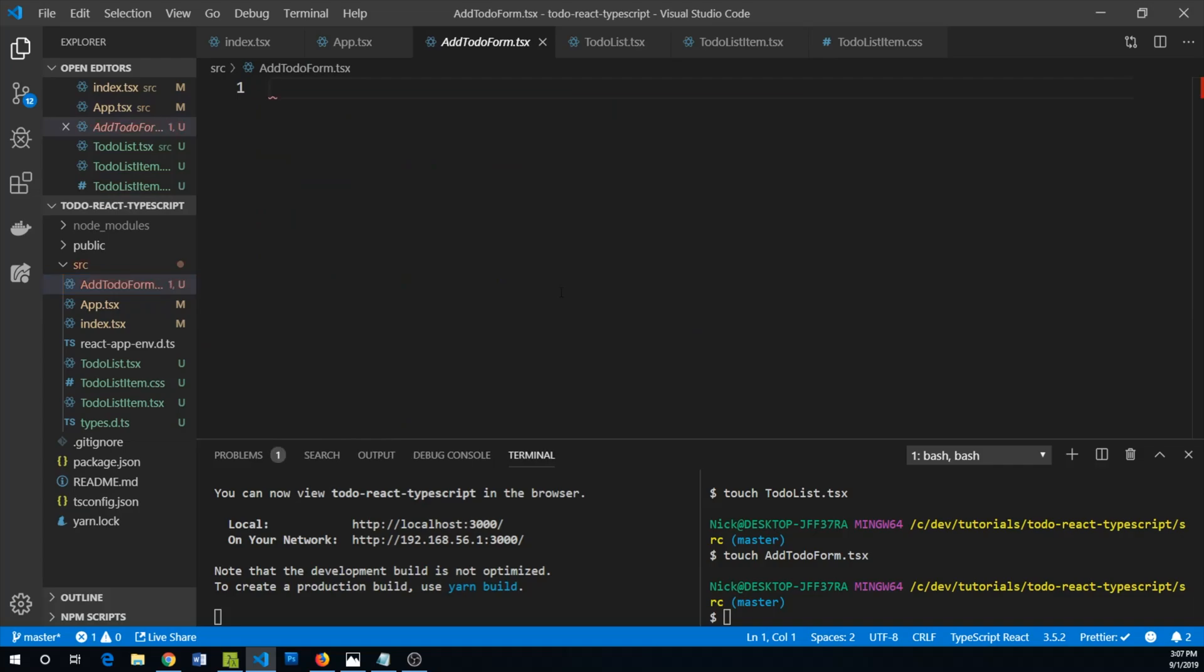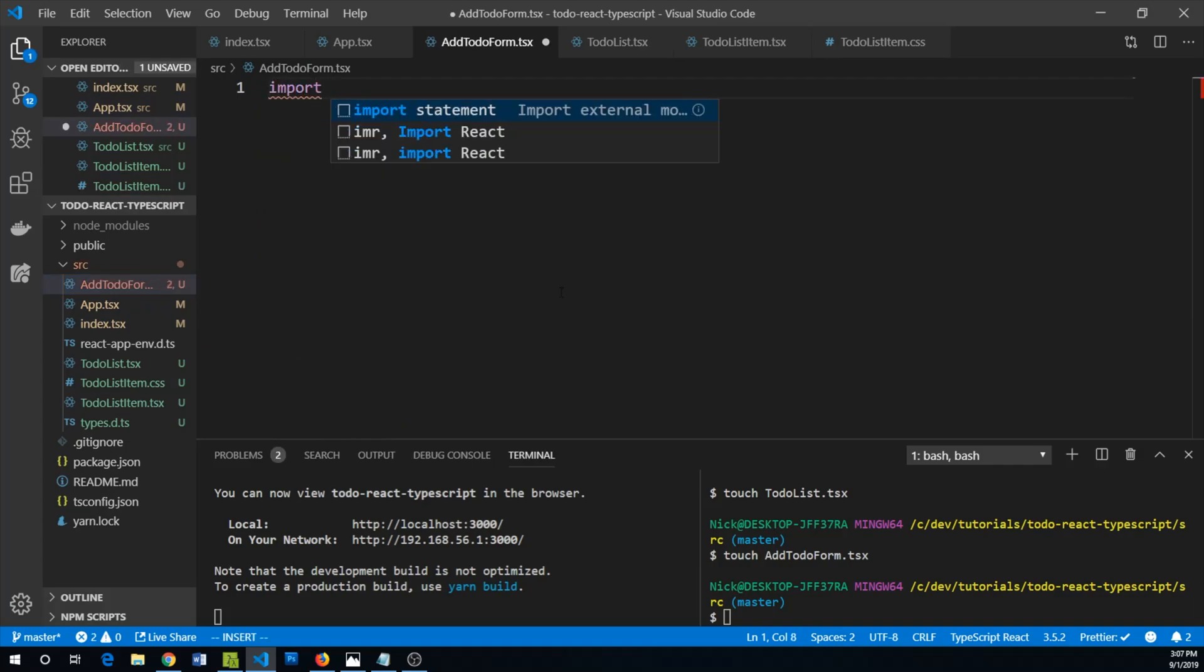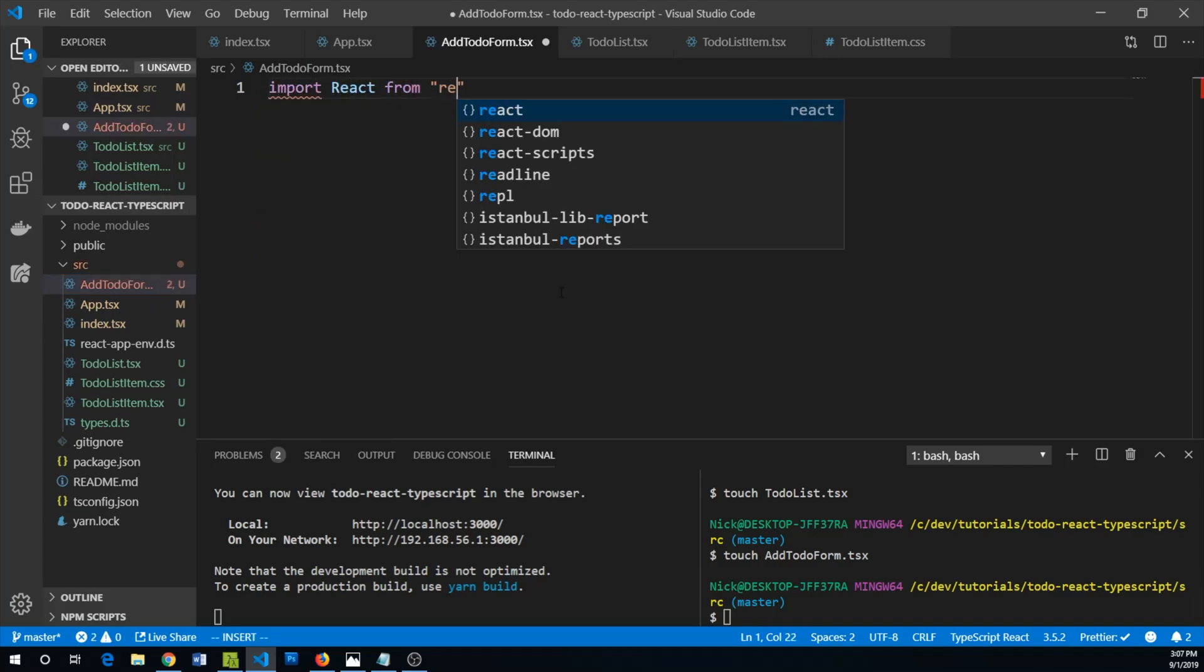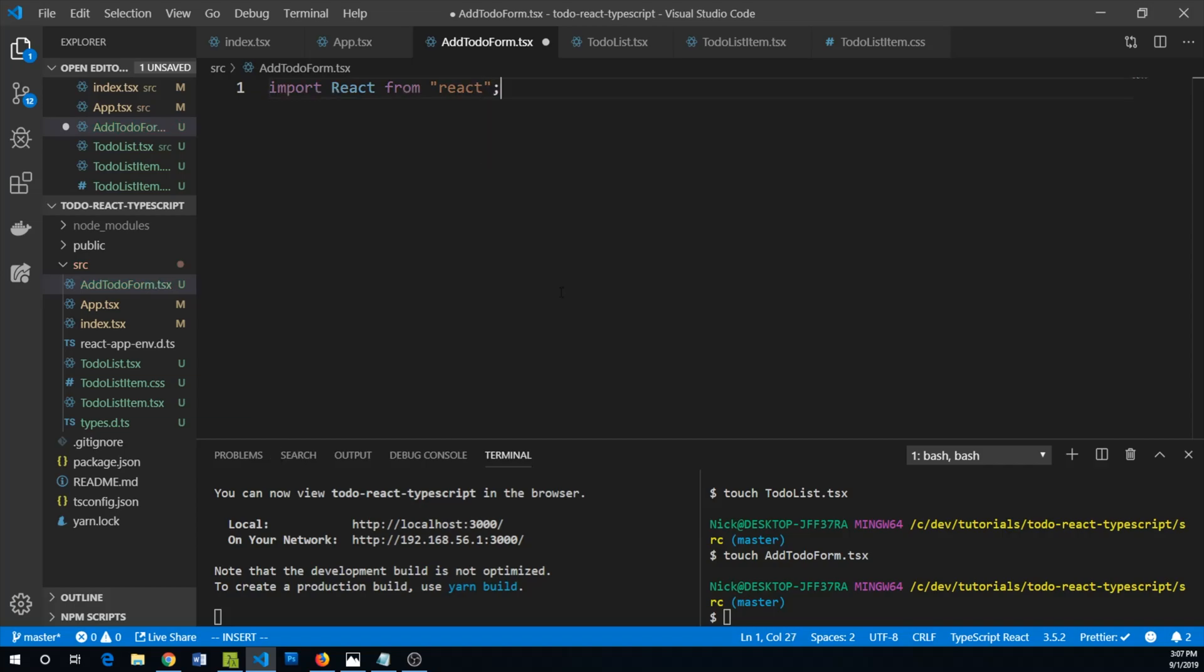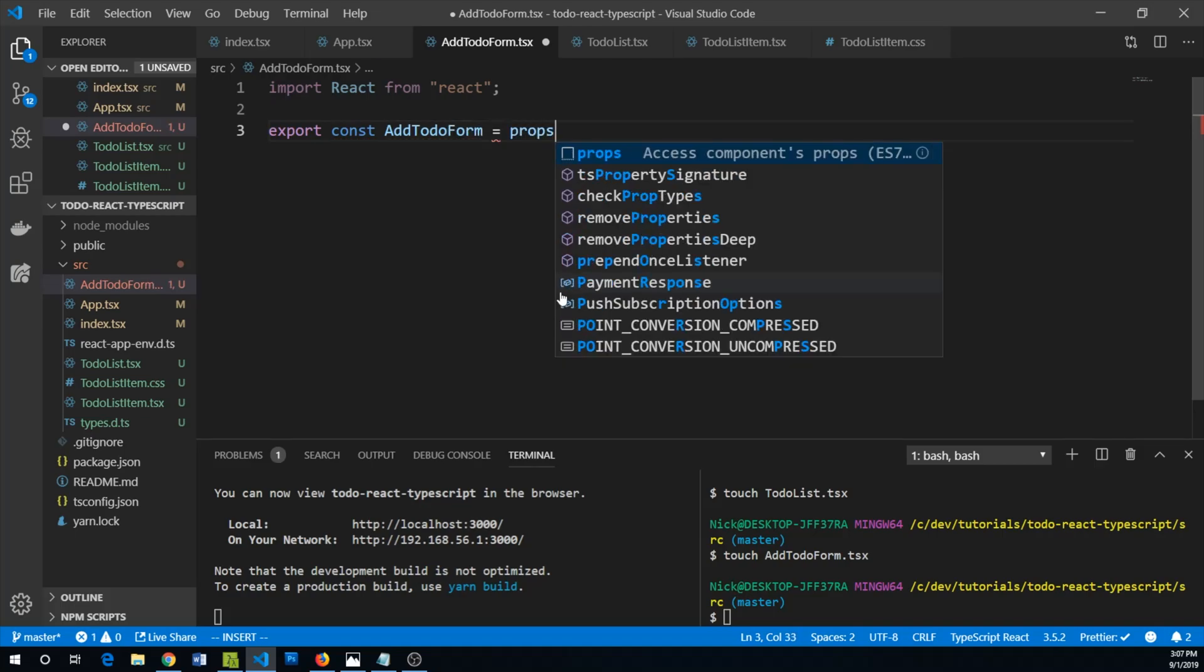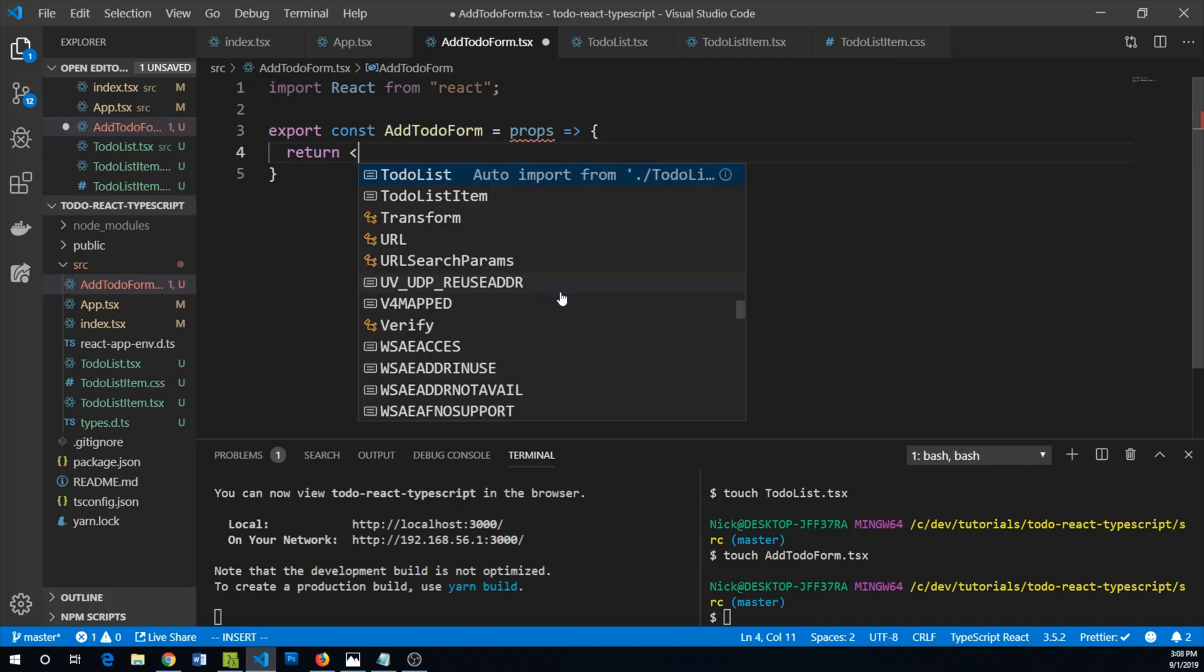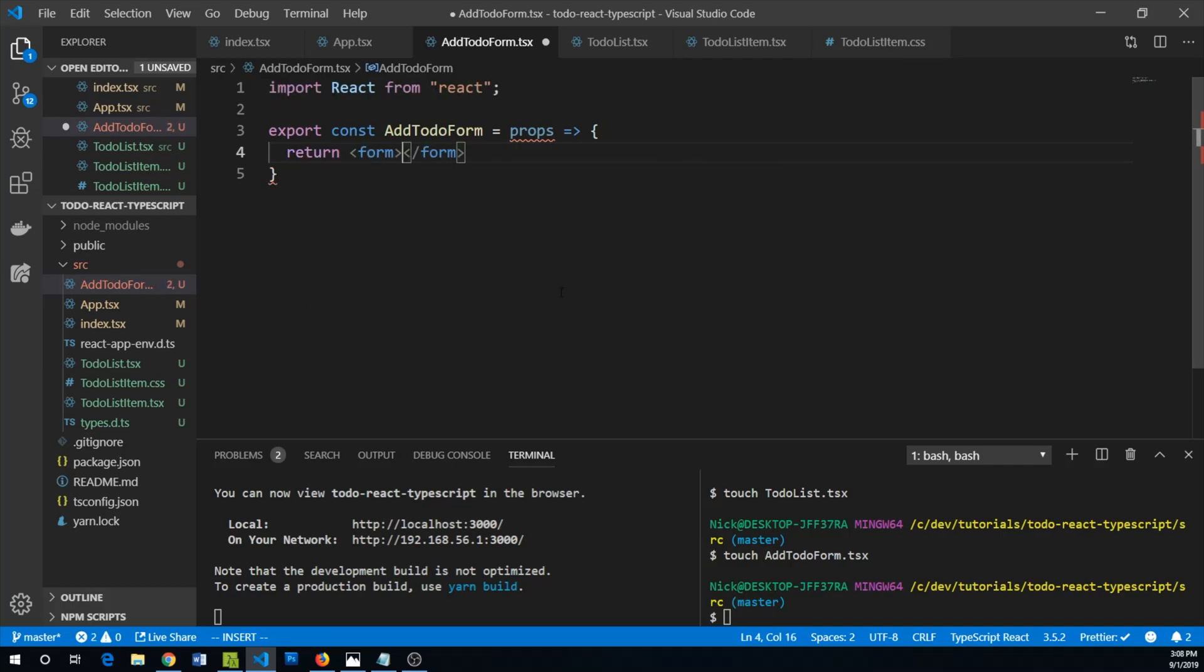In our add to-do form we are going to import React from React. Export const add to-do form equals, we'll have some props, and we are going to return a form.